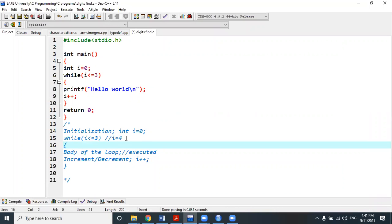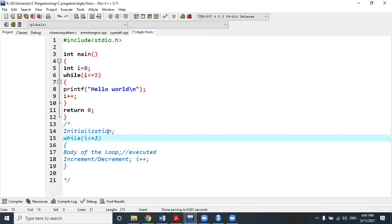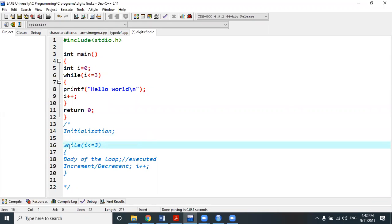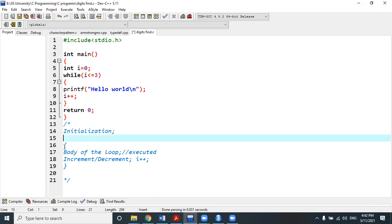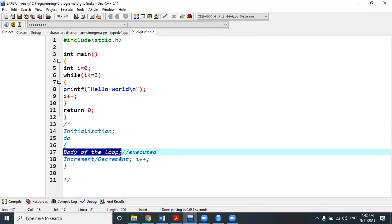How to write a do-while loop: first, do the initialization operation. Then write the do statement — do not use any semicolon after do. Within the do statement, give an open brace and close brace. Inside those braces, write the body of the loop — the statements to be executed and the increment or decrement operation.